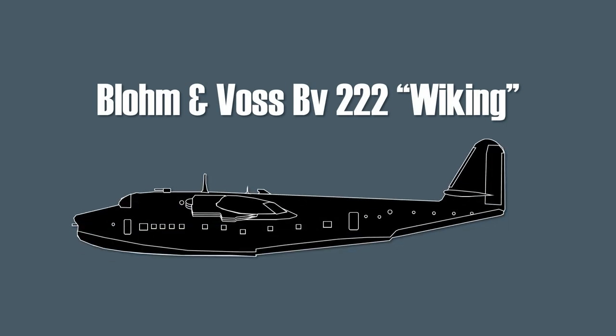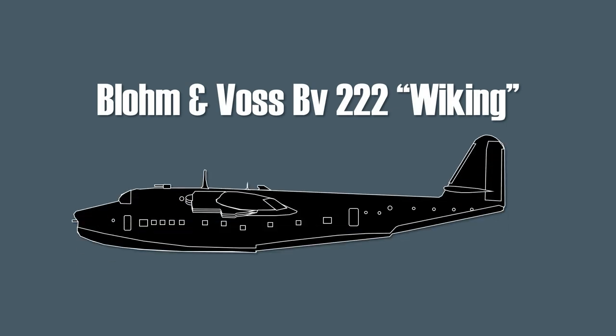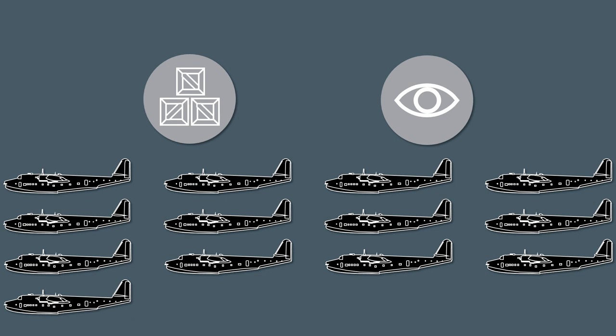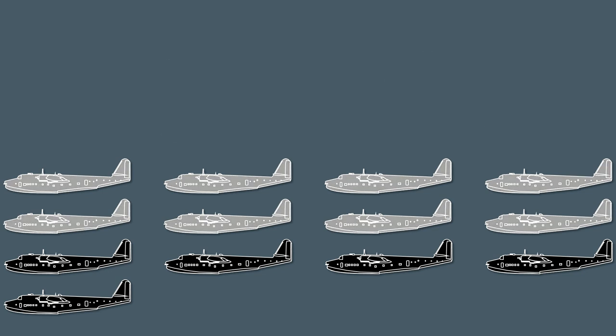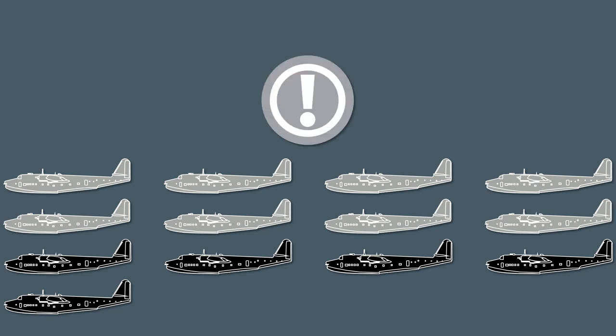The Blohm & Voss BV-222 Viking flying boat was originally designed as a commercial transatlantic plane. During the war it was used by the Luftwaffe as a transport and recon plane. In total only 13 were built and 8 of those were early versions. Hence information on this plane is limited and sources are scarce. Thus take everything with a grain of salt.